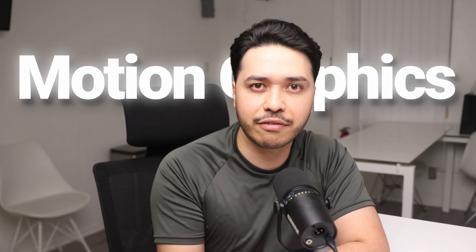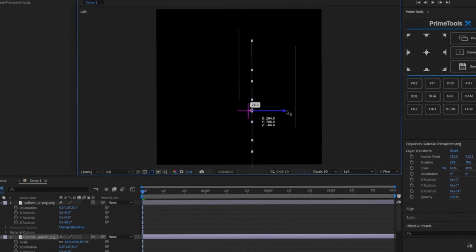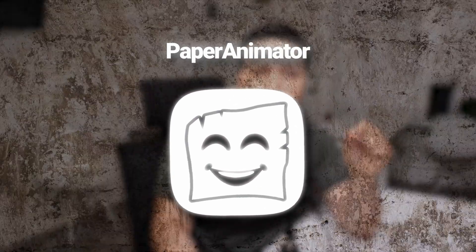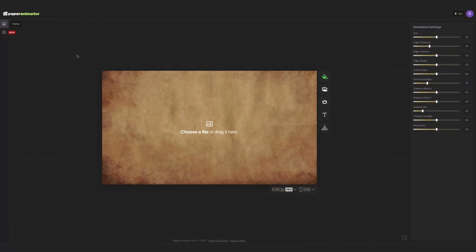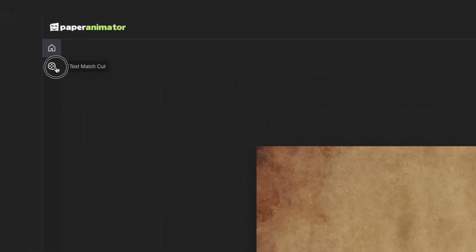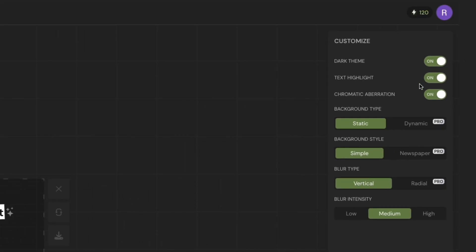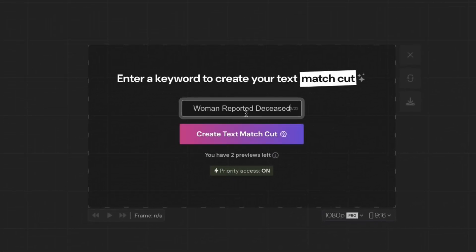One of the most difficult things to master when making these documentaries is the motion graphics — this often makes people shy away from editing in general. But there are great AI tools that can help you create polished and realistic graphics within seconds. The first one I want to share is Paper Animator. Simply go to paperanimator.com, click on 'Text Match Cut,' and on the right side you can choose a dark theme or a background style. In this case I'm going to select 'Newspaper,' then just type in your text and instantly you'll have this professional-looking scene.